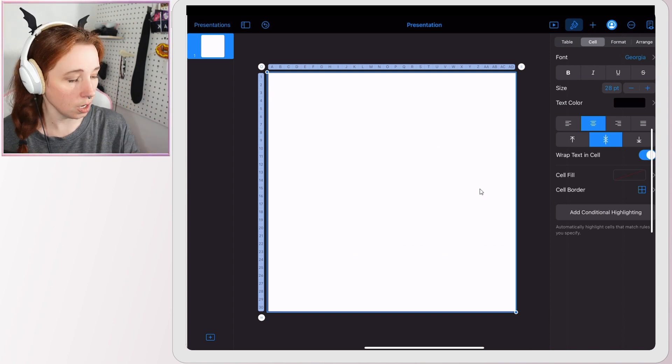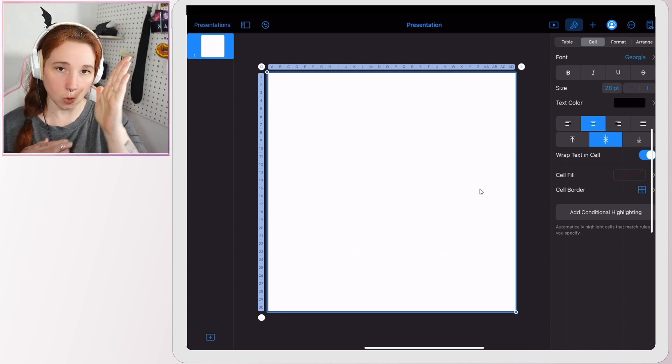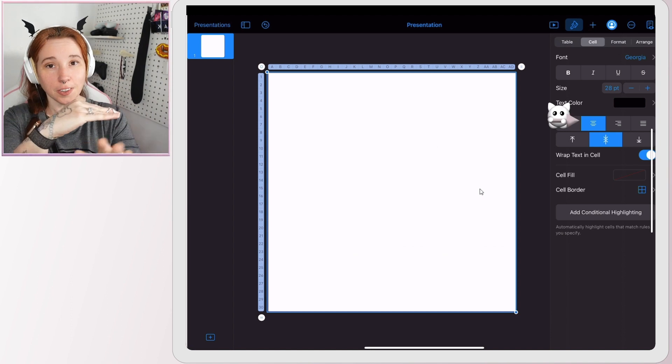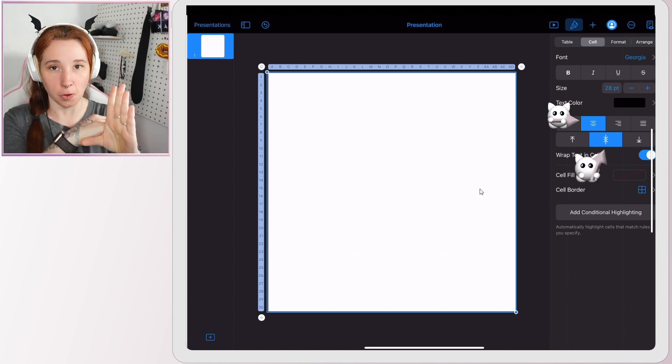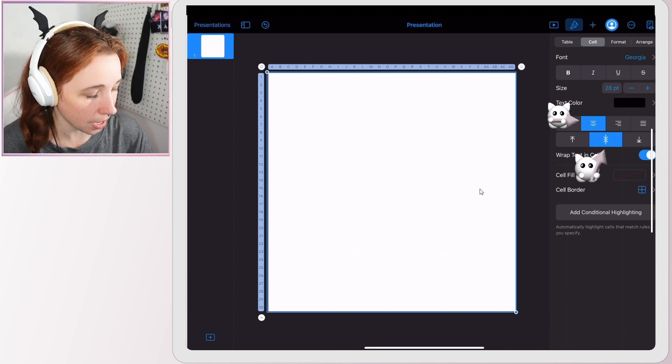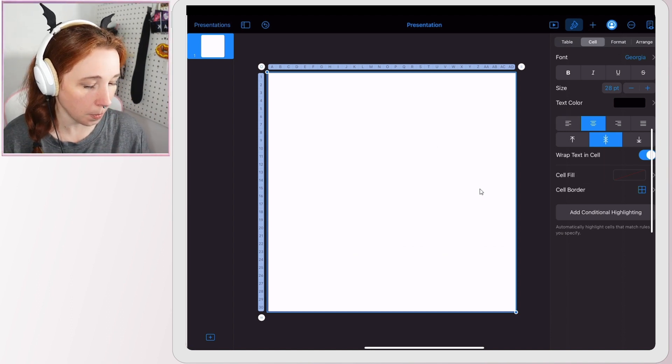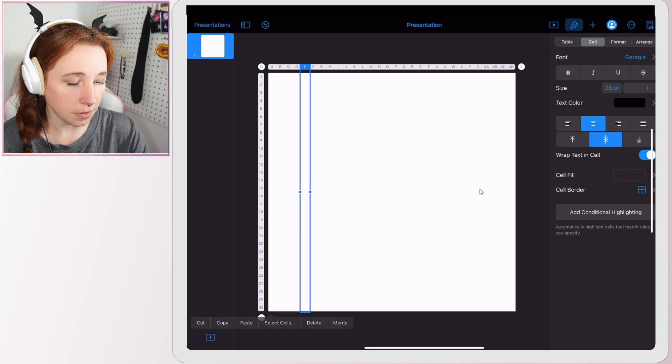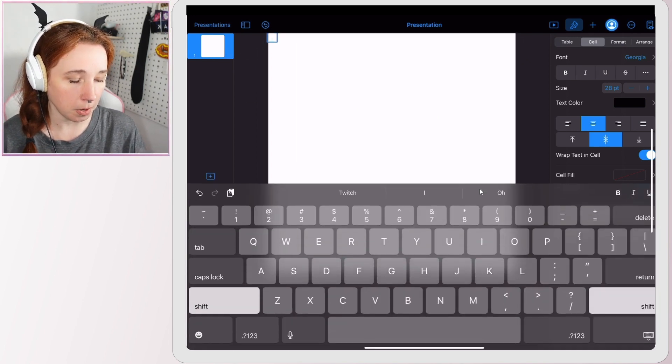And then you want to make sure that your justification, which is these things here, you don't want it set to left or right justification. You want it centered on the horizontal and vertical axis, so the center ones right here are the ones that you want.